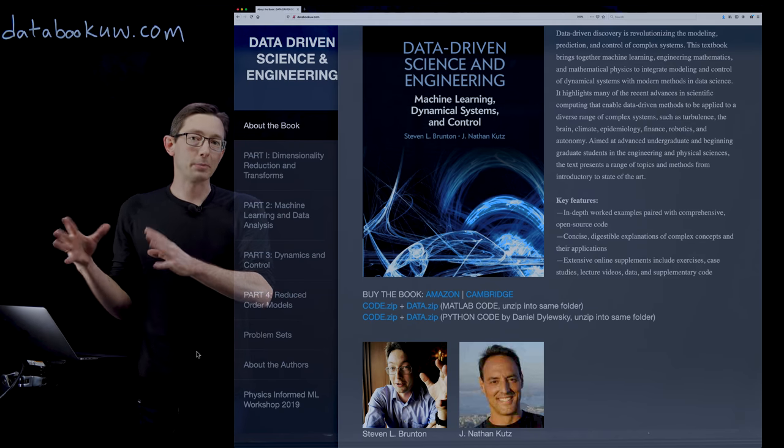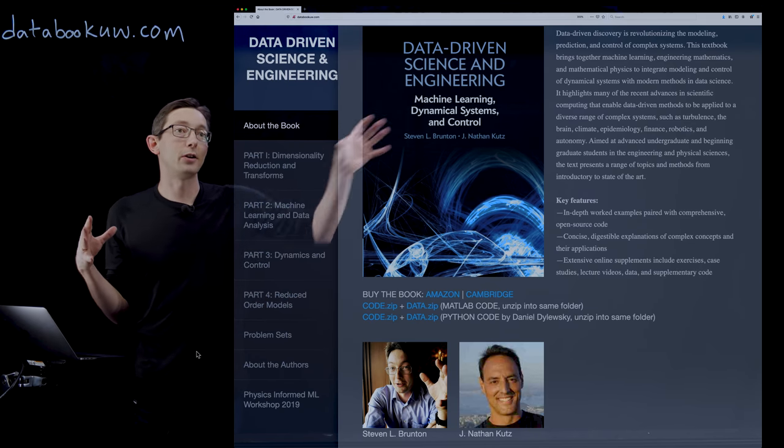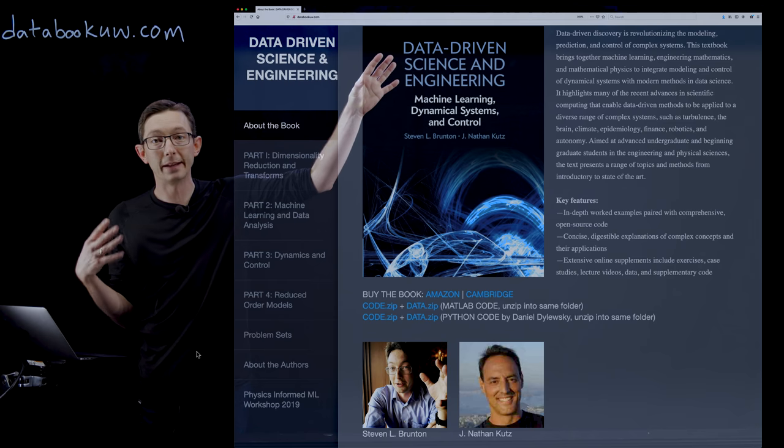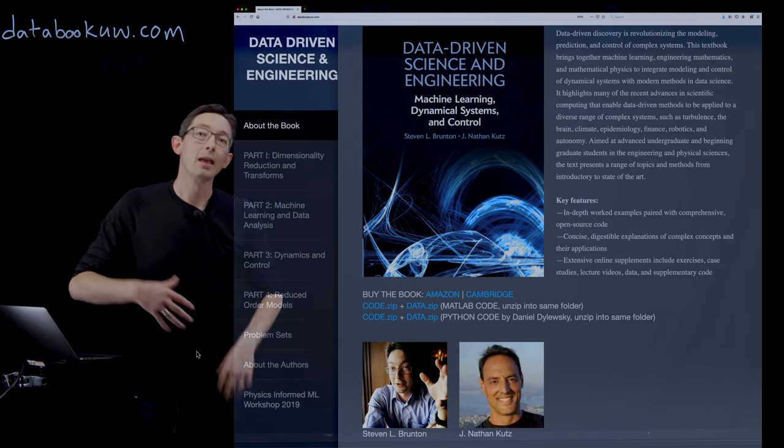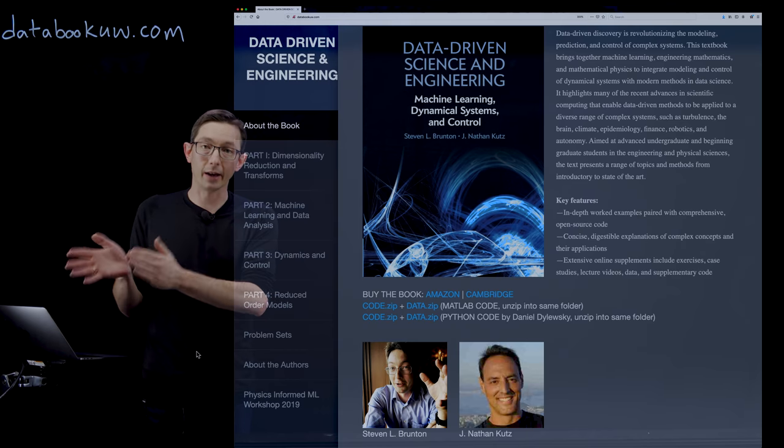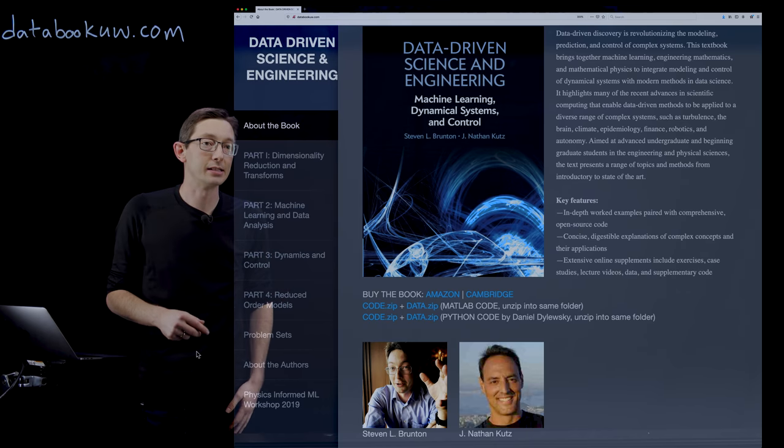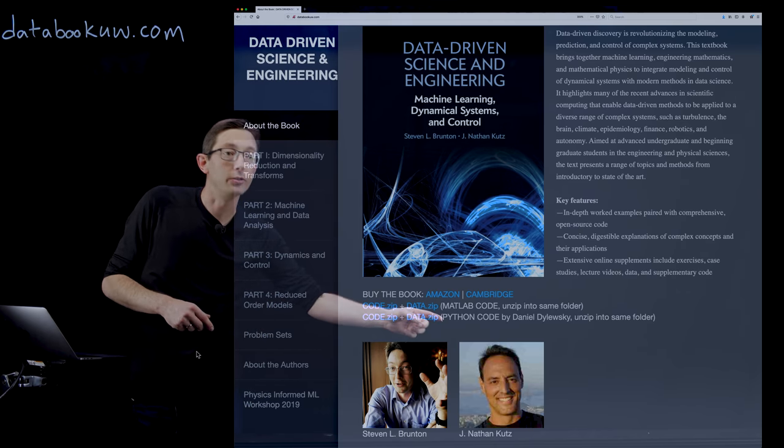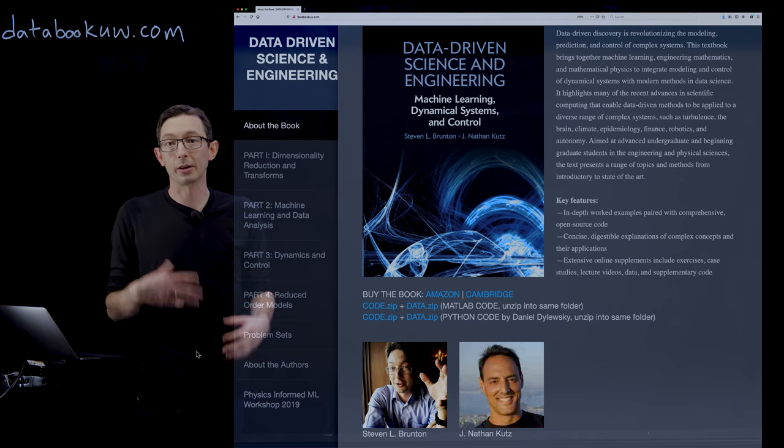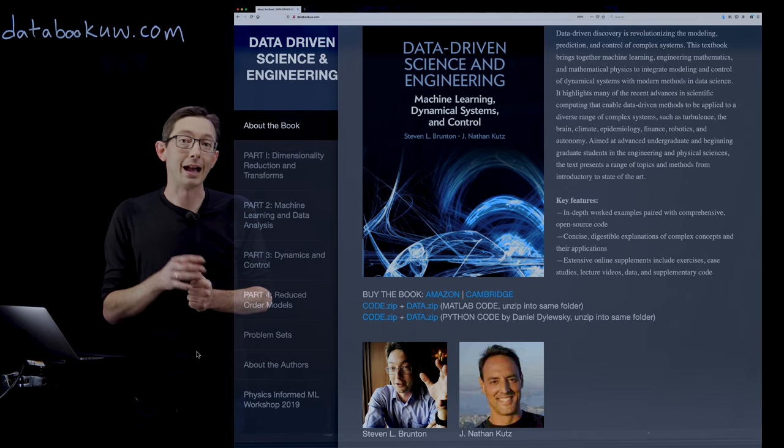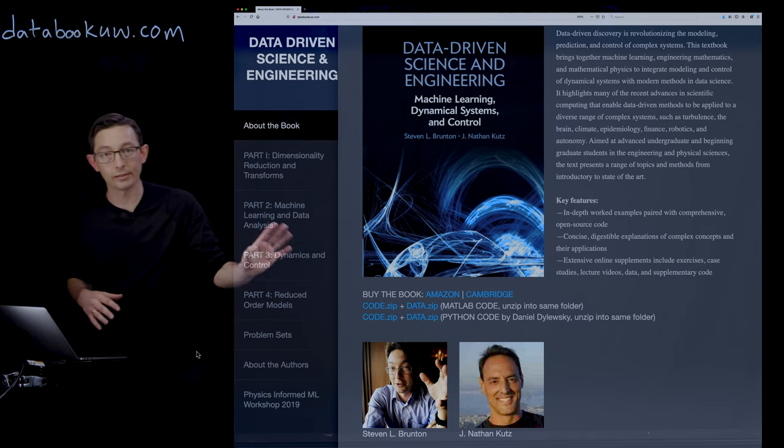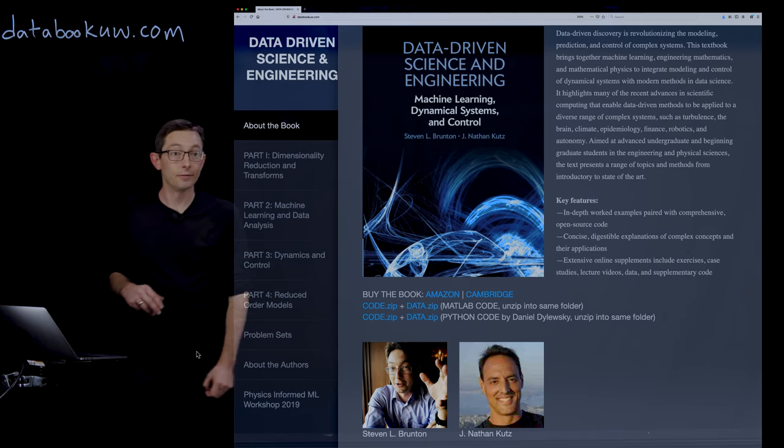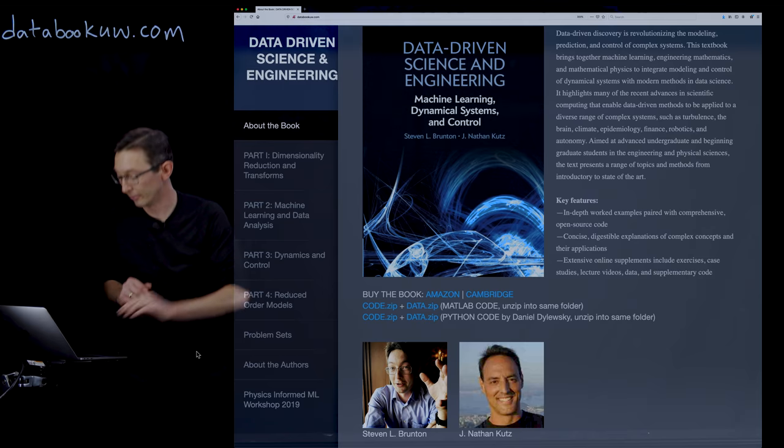So chapter one on the SVD follows the sections from this book, Data-Driven Science and Engineering by myself and Nathan Kutz. And now I'm going to walk you through the Python code for each of these sections. This is Python code that was written by Daniel Dulewski. I'm going to walk you through these IPython notebooks, these Jupyter notebooks that he developed based on this material.